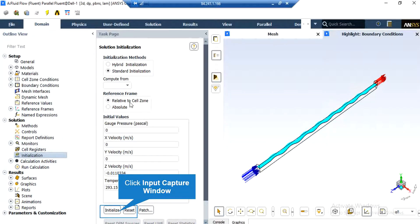After double-clicking on the initialization button, a new window will appear showing you different methods of initialization: hybrid and standard. In the standard initialization method, you get to choose the initial values for the first iteration of the simulation. If you choose the values for each parameter wisely, your simulation will finish sooner. You can also choose initial values by clicking on the compute from drop-down list — for example, by clicking on compute from all zones, the software will automatically average the values in different zones and boundaries and use those as initial values.